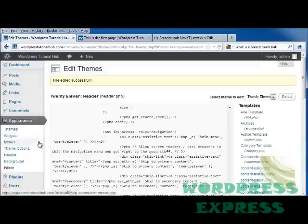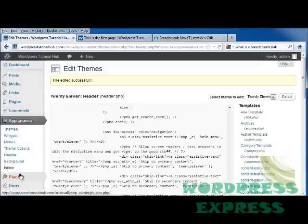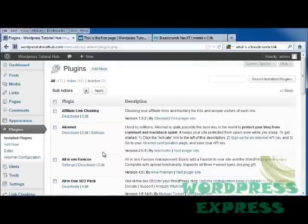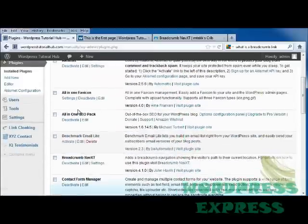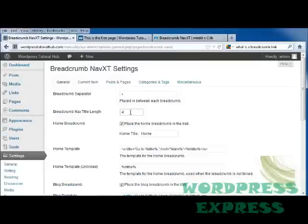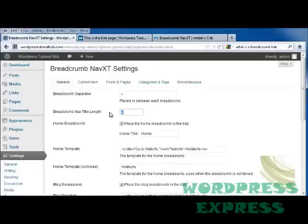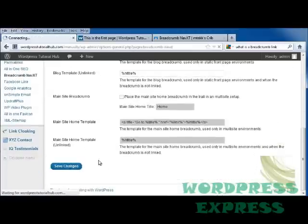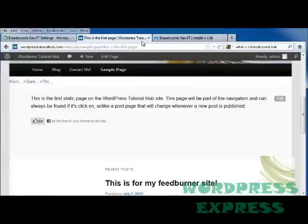So going back into edit themes, I'm going to go into plugins. I'm going to go back into my breadcrumb settings. And I have this at 4. And that's because that's the maximum title length I put in. Let's go ahead and change that to 10. Scroll down and click on save changes.